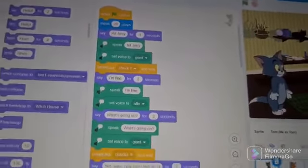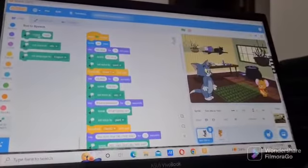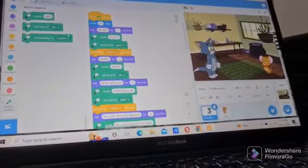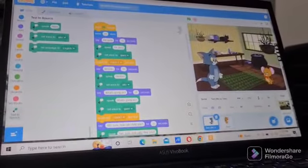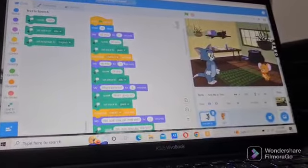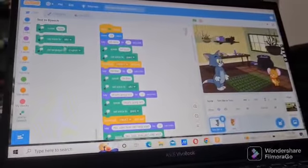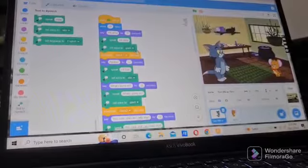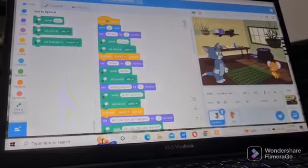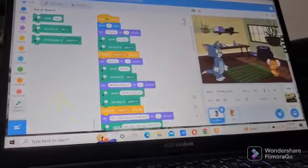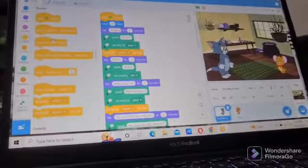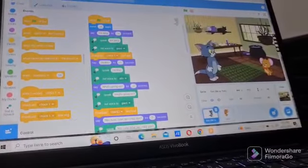Now I have to go to the text to speech block. I choose speak hello. After that, set voice to giant — from here set voice to any voice. Whatever message we type here will show on the stage. Then broadcast check one and wait — we go to broadcast check one and wait.